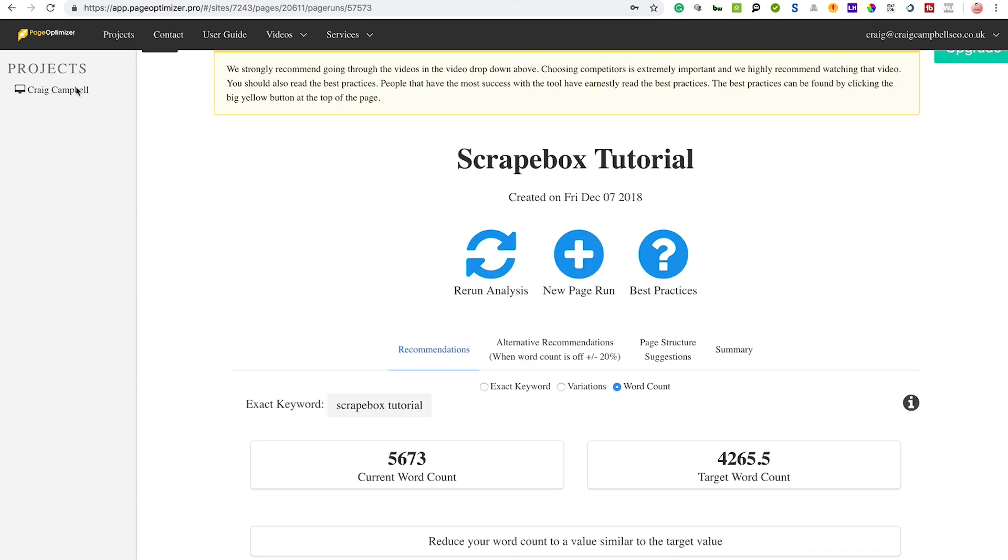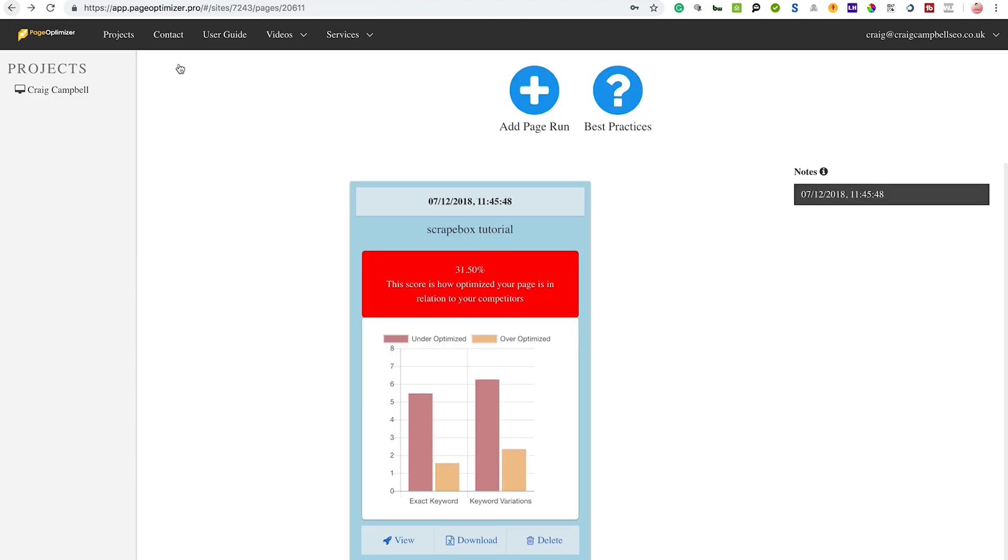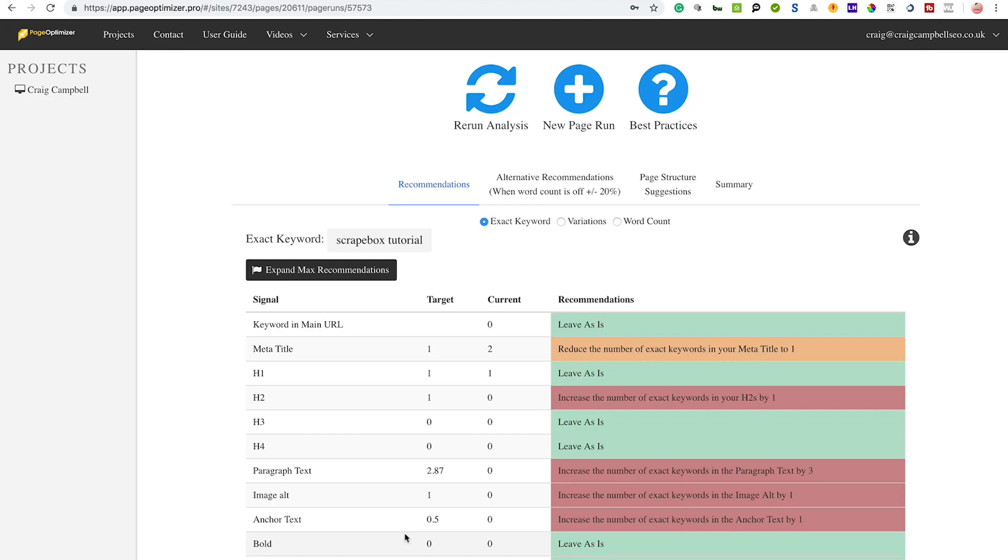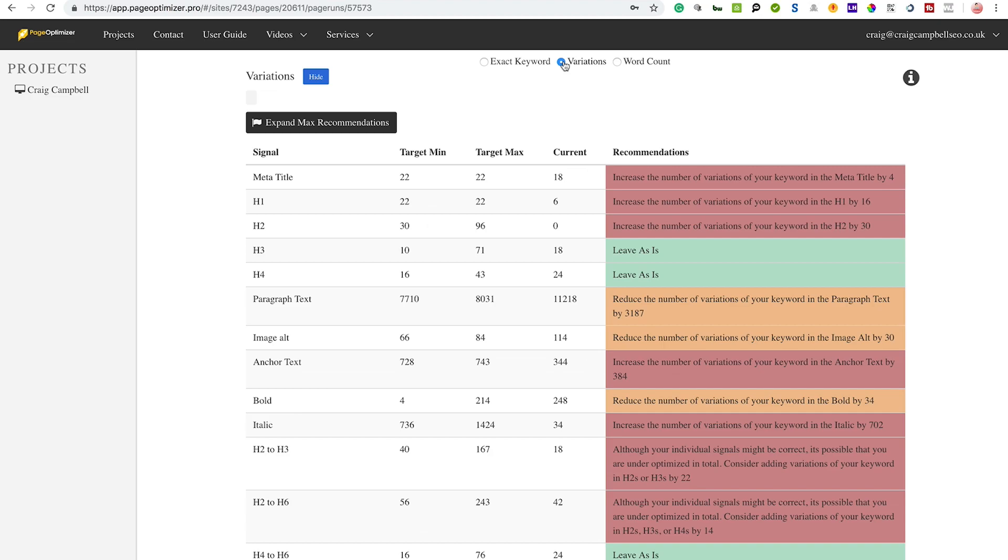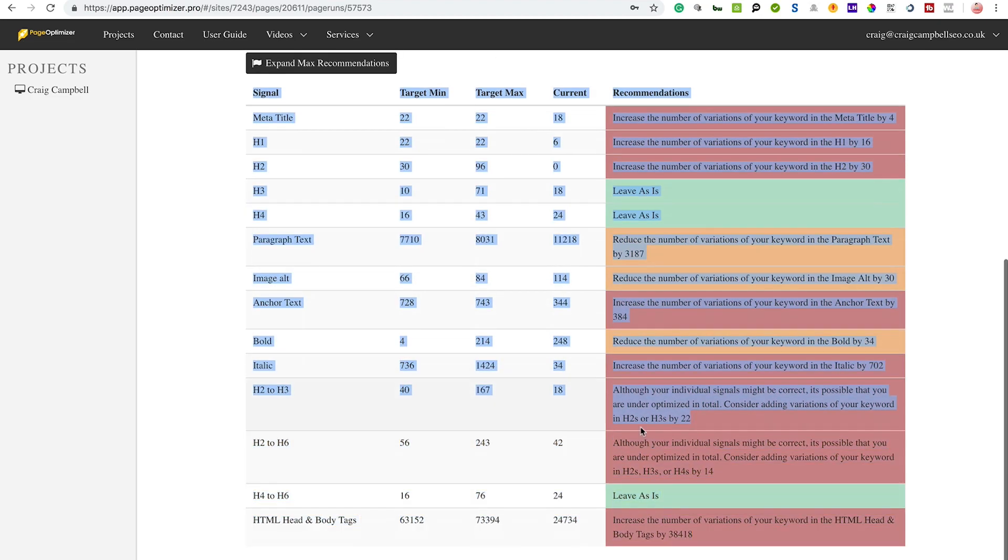You can see I've got a lot of things to be doing with this particular page. It does rank well so it's not a competitive search term, but compared to the other guys that rank well, I can increase the number of exact keywords in my H2s and increase the number of keywords in my paragraphs and stuff like that as well. So there is stuff that I can be doing to make this page better. You can look at the exact word "scrape box tutorial," look at variations, and start to look at the variations that your competition's got as well.